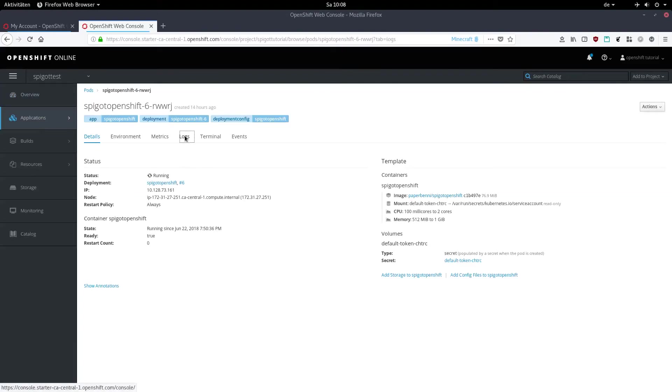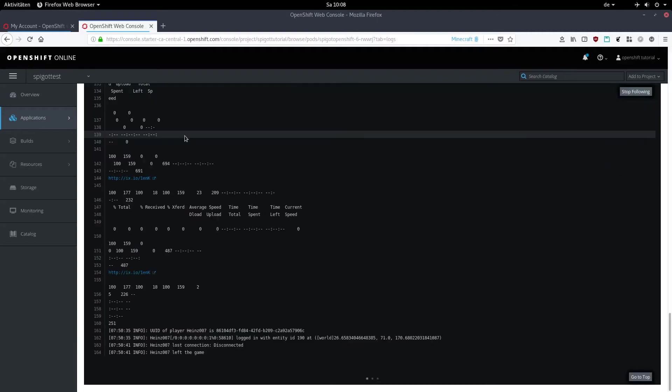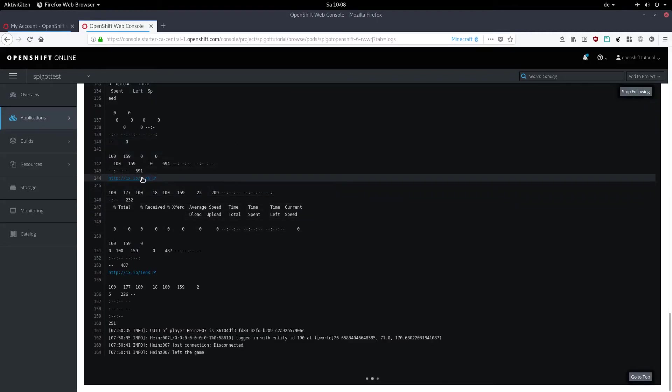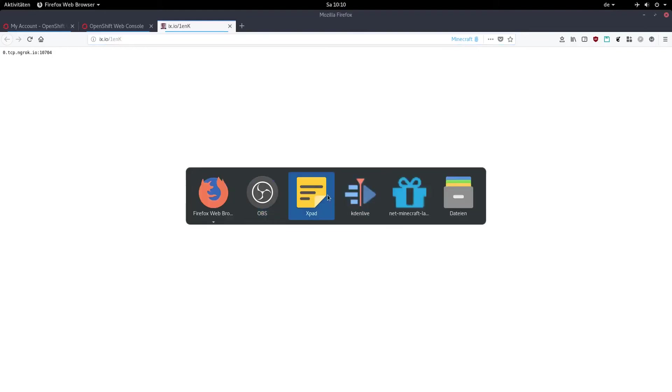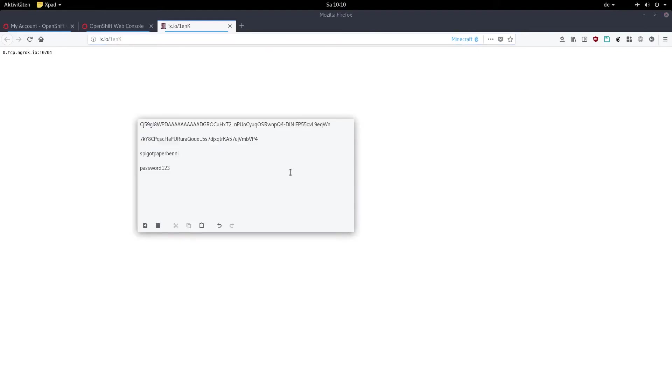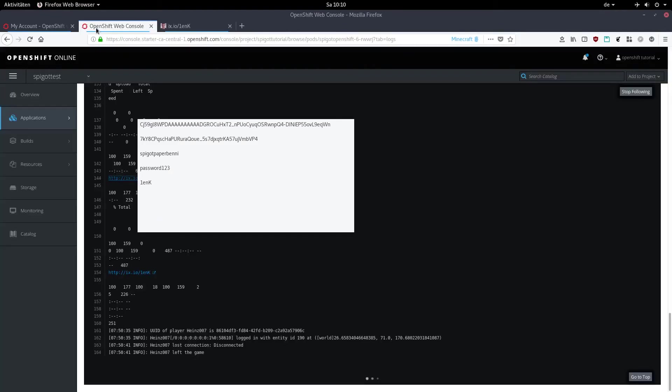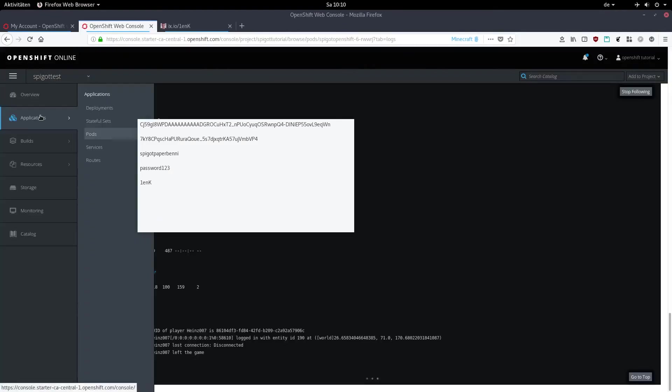If you've typed every password correctly, there should be an output similar to what you had when you ran the server locally, except for one difference. There's gonna be a blue link somewhere in there. Click on the link and it's gonna take you to a site with the server IP. Before you jump on that, take note of the string after the slash. We're gonna need it later. Then go back into OpenShift, click on applications, deployments.